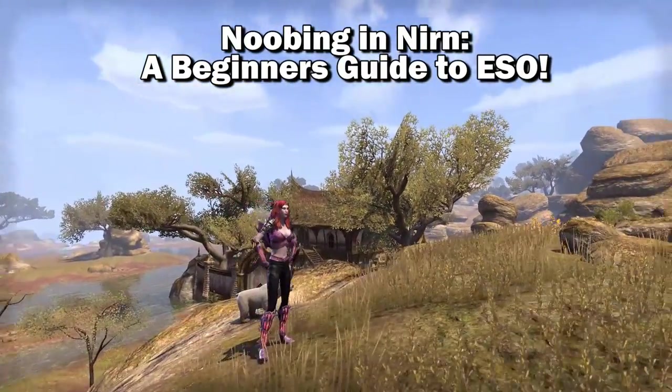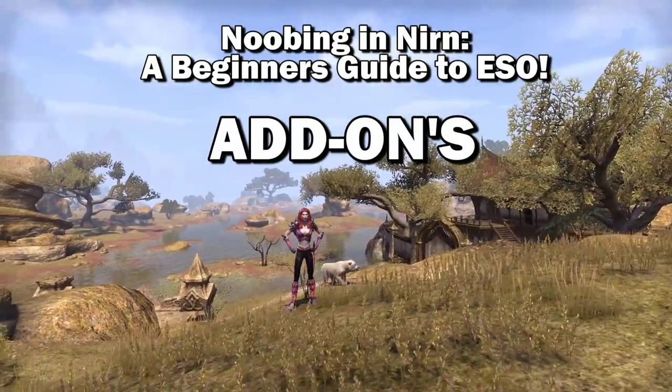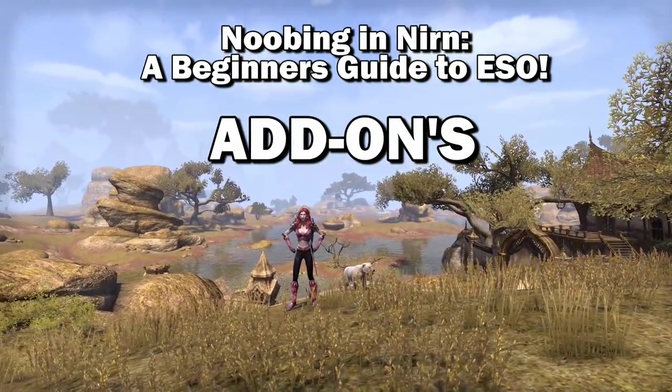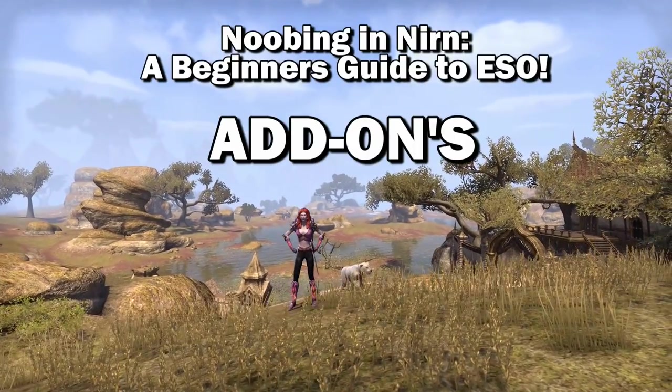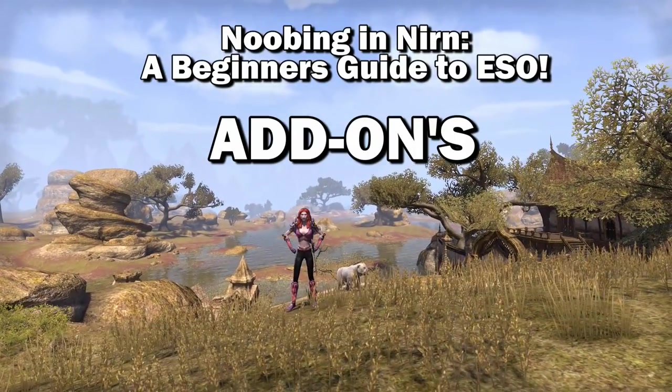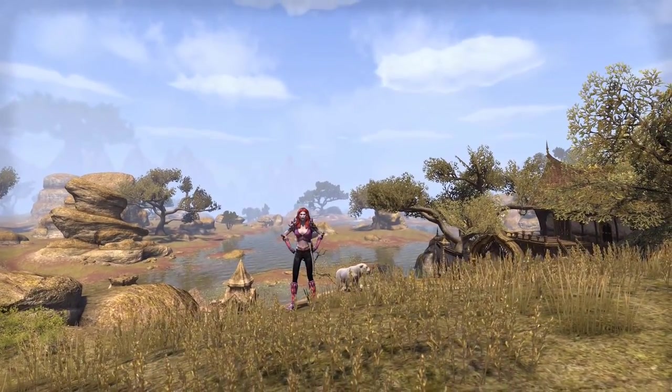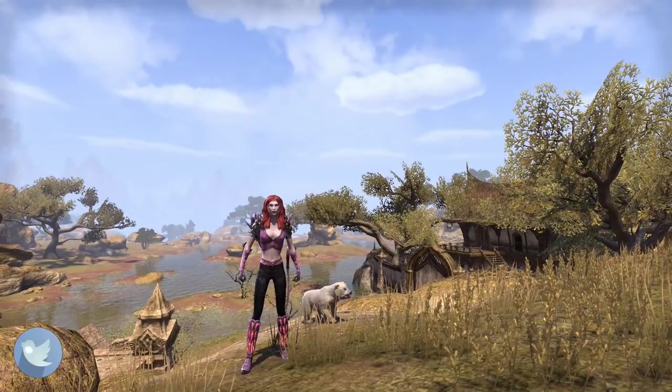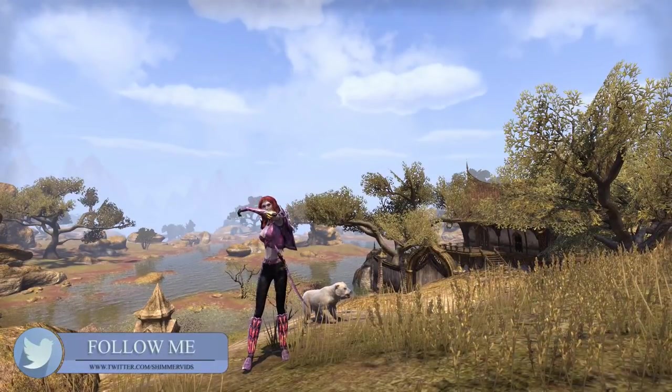In this guide, we're going to cover add-ons, what they are, how to install them, Minion updating add-ons, and I'll give you some examples of some helpful add-ons for new players. There will be time links in the About section, so if you want to skip over some parts you can, but let's get to it!